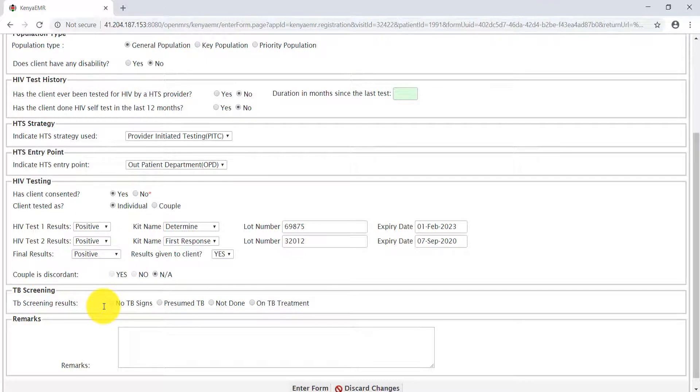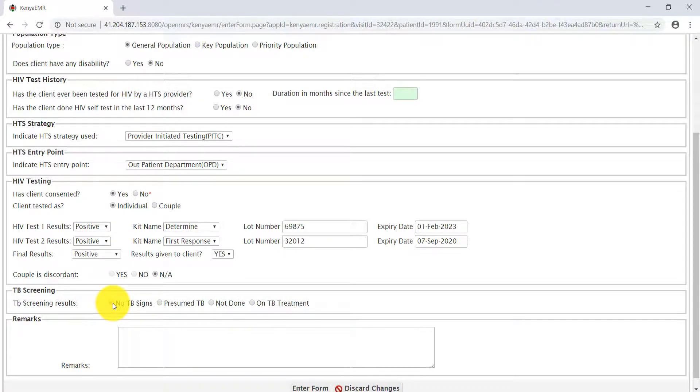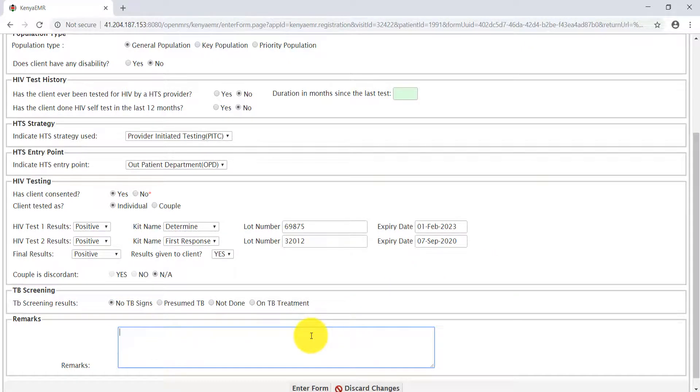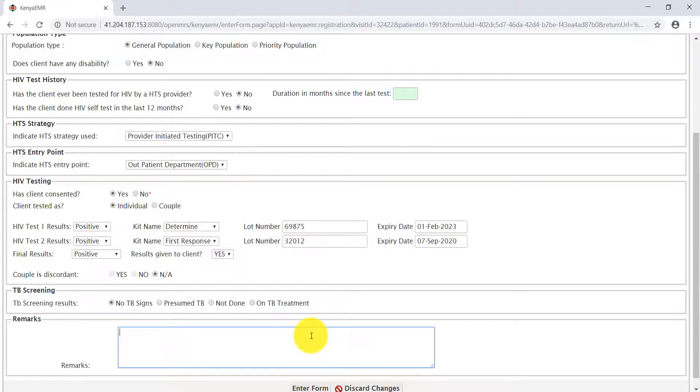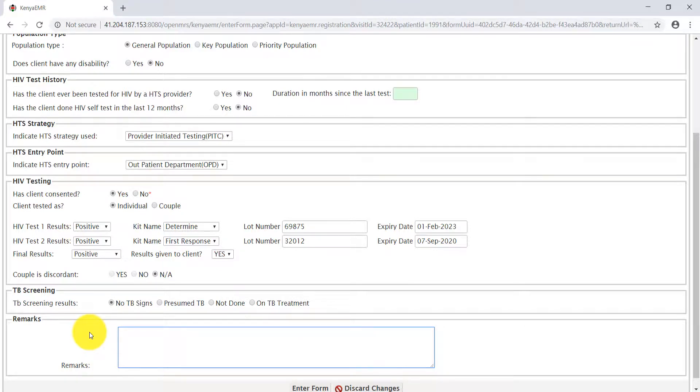The next section is on TB screening. Select the option according to your clinical findings. The next section is the remarks section. This is where you, as the HTS provider, will indicate the remarks during the testing phase. For example, for our case here, Stacy accepted the test outcome.